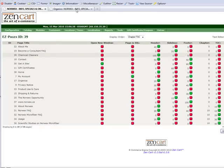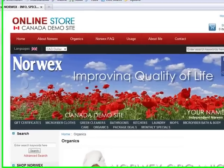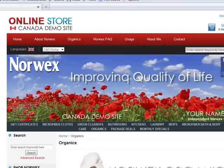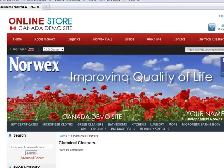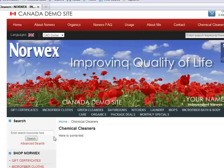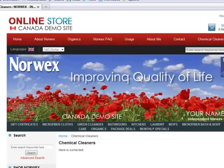And then if I go to the front end of my site and refresh, then here's my chemical cleaners. And if I click it, then you see it says here's some text, which is just what I typed.